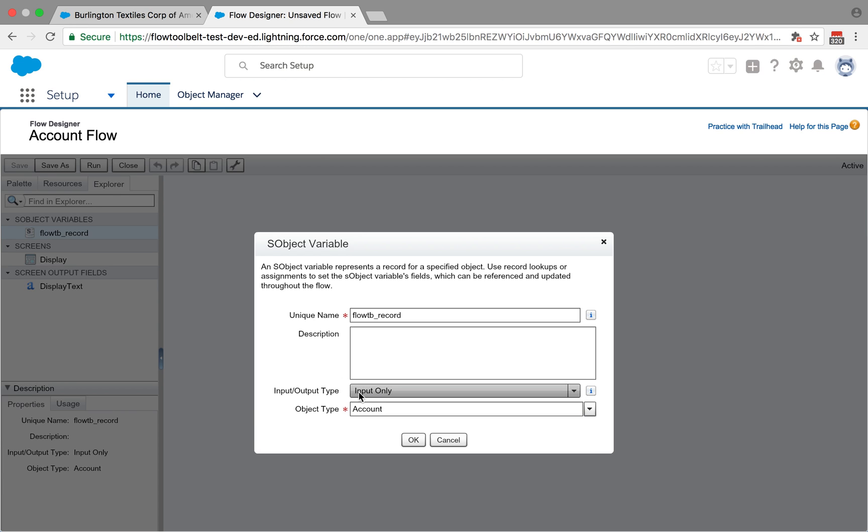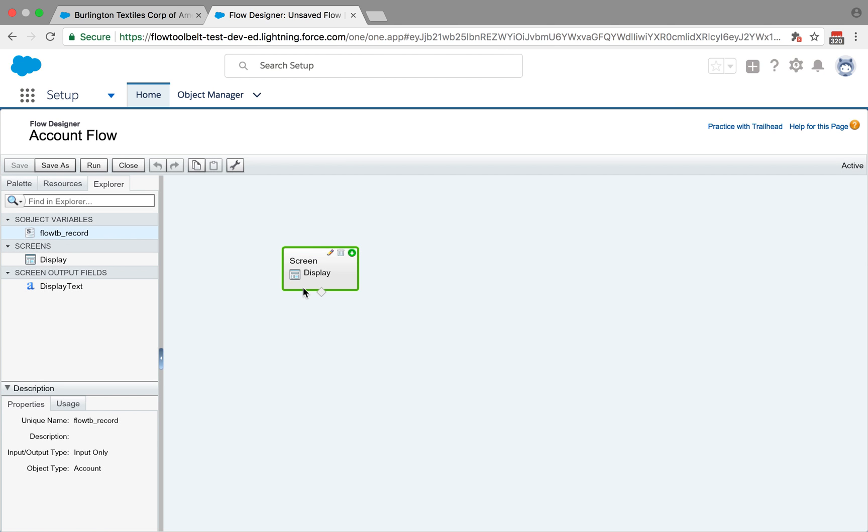And that's it, basically, as long as you have a variable called flowTB underscore record. And it'll give you an error if you haven't got that, if you've typed it incorrectly. And then it'll pass it in and you can do whatever you like with it.